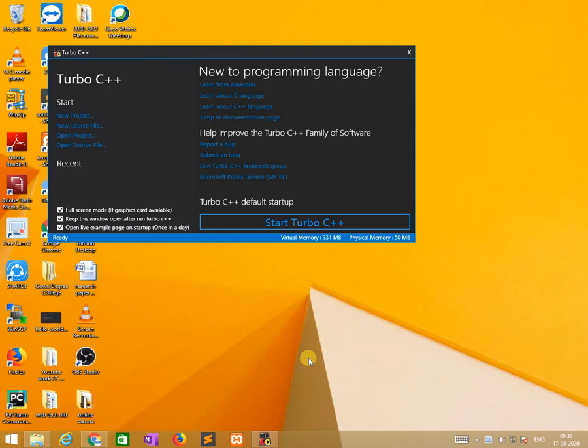The first two videos are on operators theoretically, and the next videos are practical. This is the last video on operators, covering bitwise operators. I am using Turbo C++ compiler for C programs.